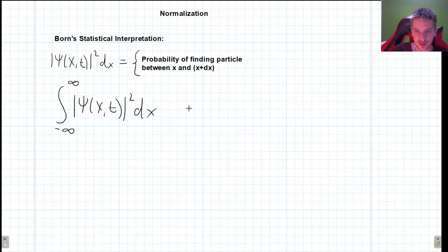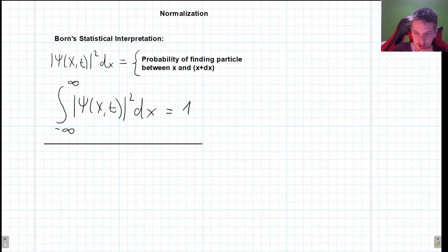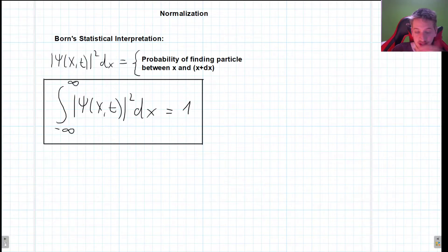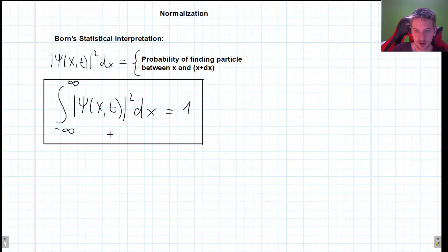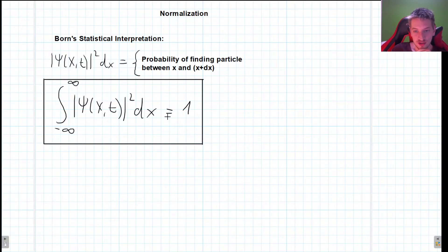If we ask what is the probability of finding the particle anywhere, it should be 100%. So this integral should be equal to 1. This is what is called the normalization of the wave function, and wave functions that satisfy this condition are called square integrable — these are the ones that interest us. If this integral does not converge, if it has an infinite value, then this is not a physically valid solution. It has to be neither infinite nor zero.